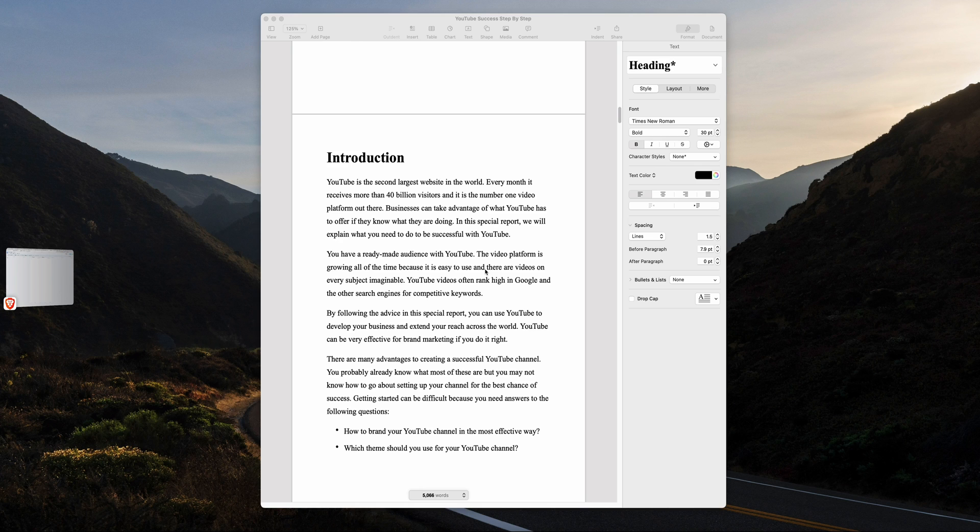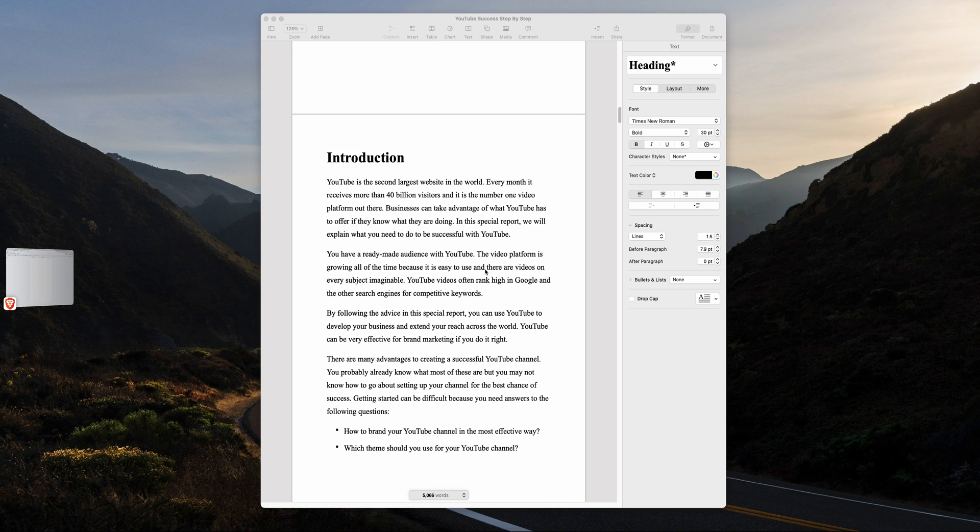Why is that? It is simply because EPUB files give the reader the ability to change the font, change the font size, add highlights and bookmarks, and navigate the book easily.